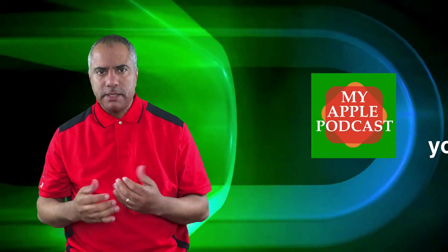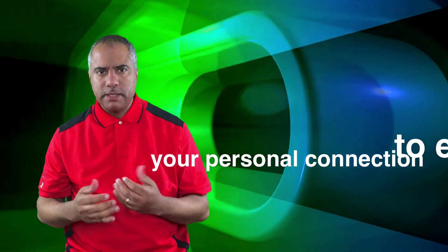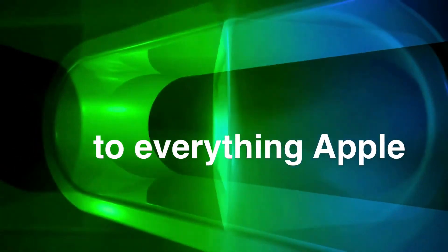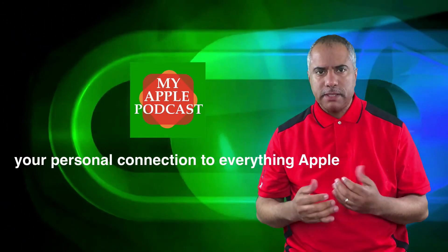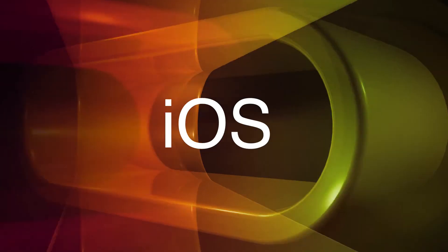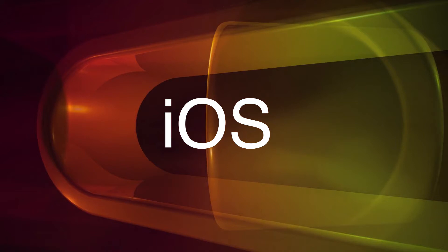My Apple Podcasts, your personal connection to everything Apple. Hello everyone, welcome back to My Apple Podcasts.